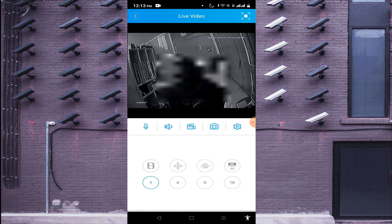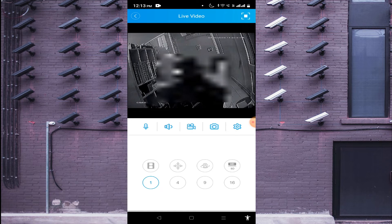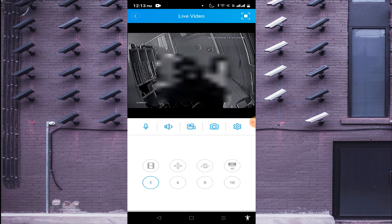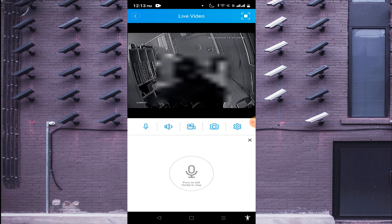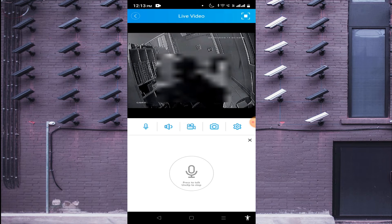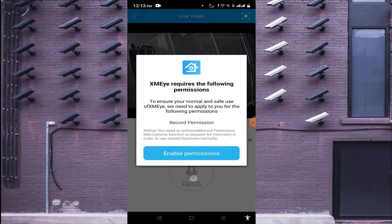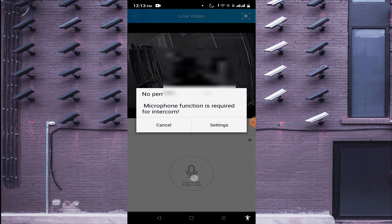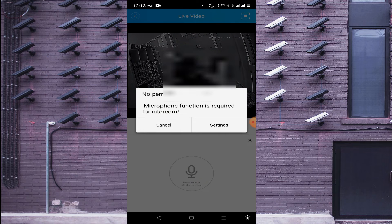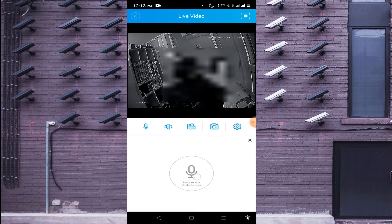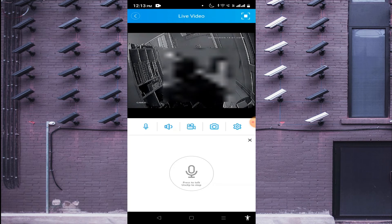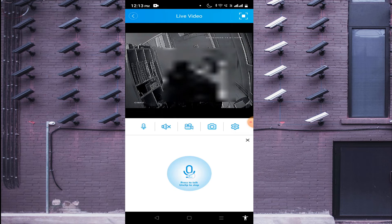And the fourth option is speaker option. If your device or camera supports two-way communication, then you are using this option. Just hold the mic and enable permission. Allow only this time.